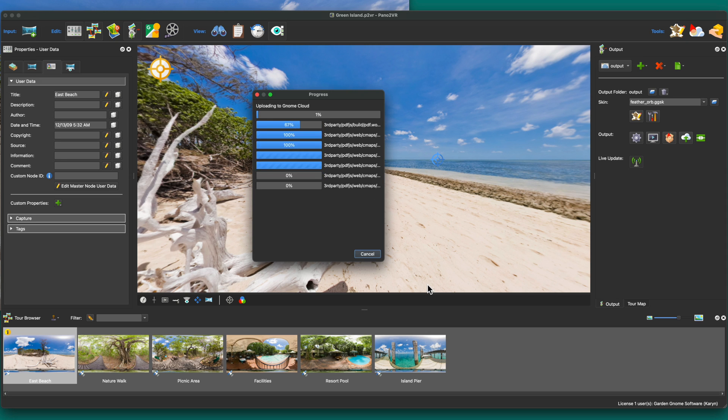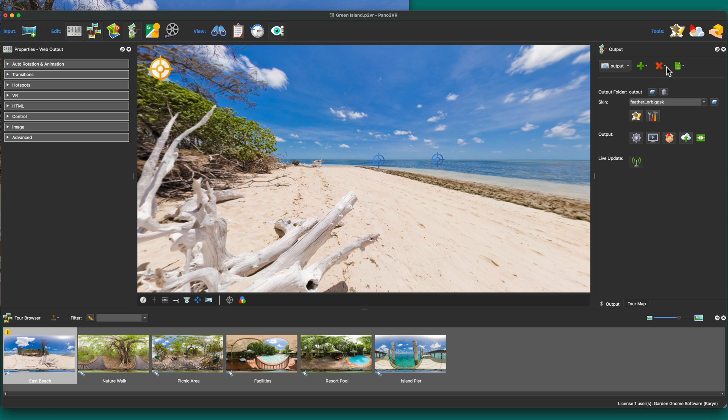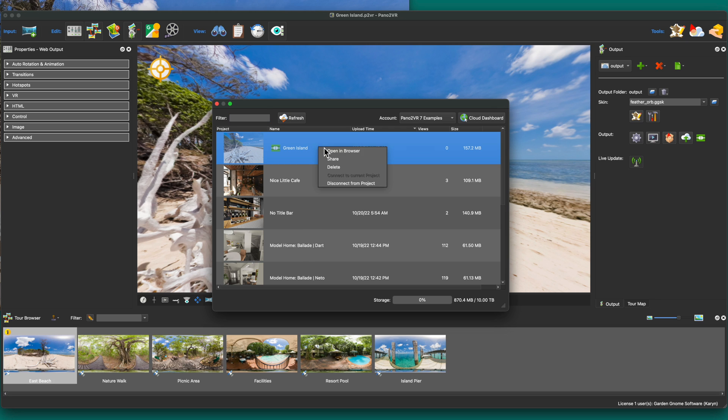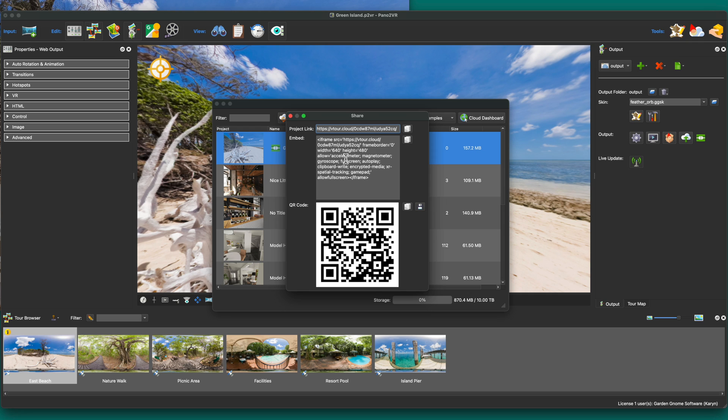Now you should see your project in the cloud browser with this green symbol, which signifies that the project is uploaded and connected to this account. And now you can share the project's link, embed the project, or even use a QR code.